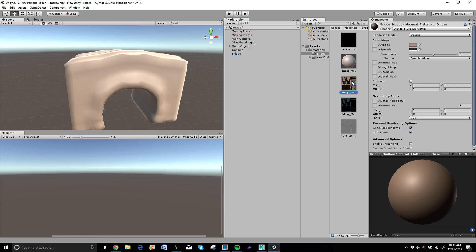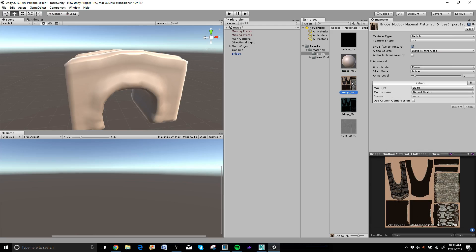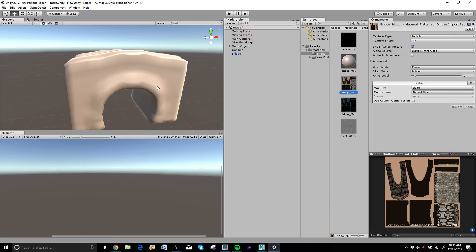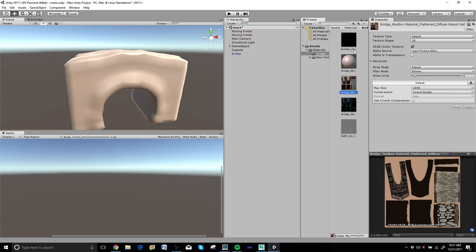Now, this one right here, this is my color map. And to get all these maps in here, it's the same thing as bringing the bridge in. All you do is open up your folder that has the maps in there, drag and drop them into the material section, make a little folder that says bridge, put your shader in there.